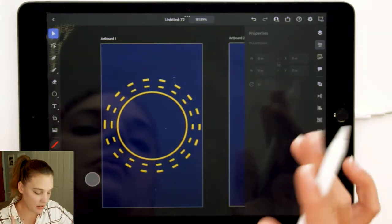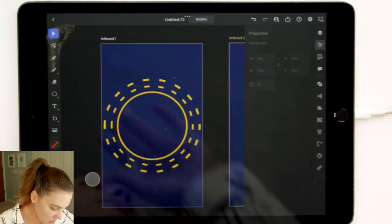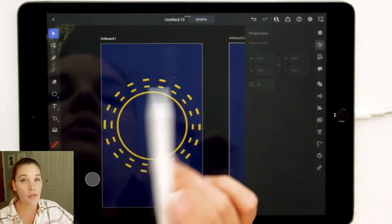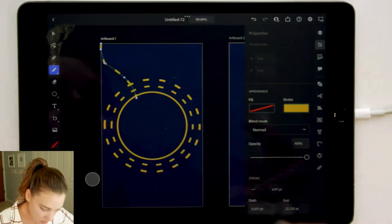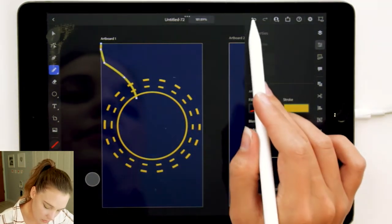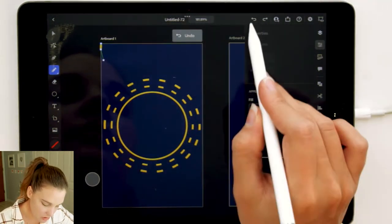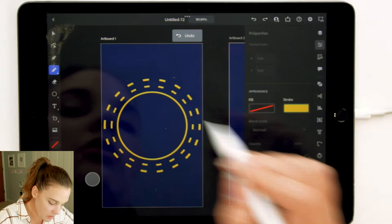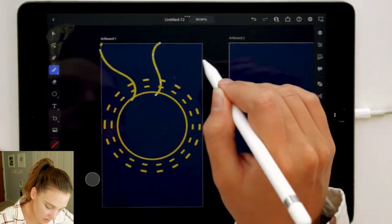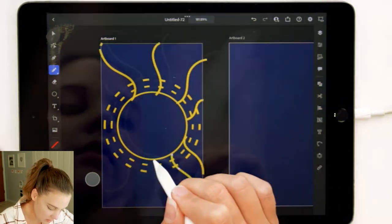For the sun rays, use our pencil tool with the same color for the stroke. We're not changing that. Oh, my stroke is not a solid line. I was not very fluid. Make sure our stroke line is solid in the properties panel and draw some lines splitting out from the sun.